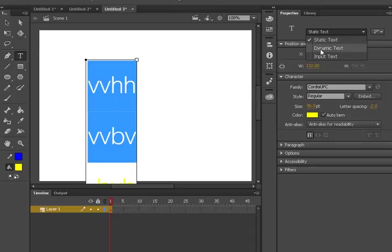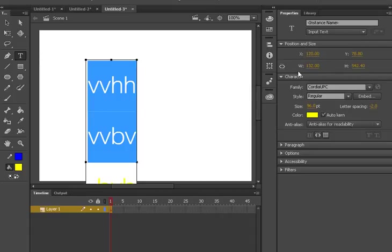Dynamic means that if you want to change this text by ActionScript, you should use dynamic text. Input text means that it can not only change the text by ActionScript but also by you.